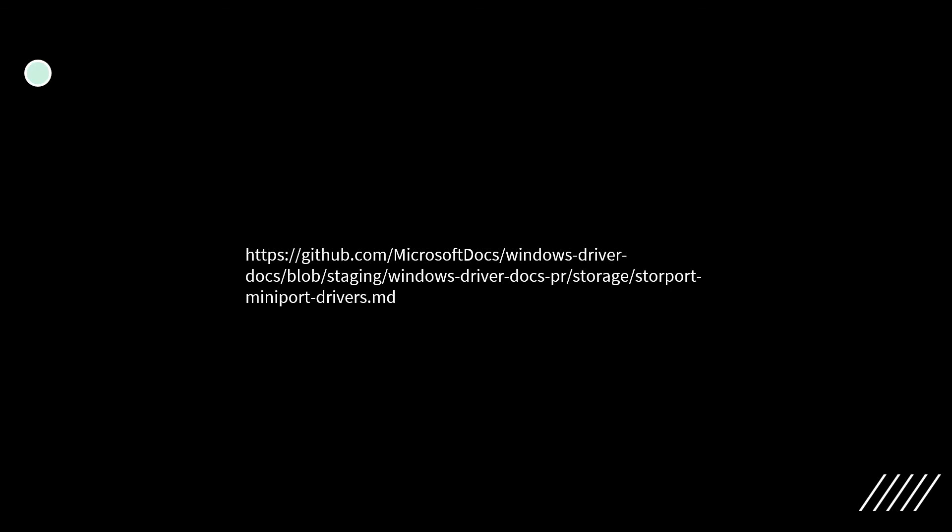More information can be found at the miniport driver development web page. If you want more specific information on Storeport or how to write a driver, it can be found at that location. You can also visit my blog at askbob.tech, where I have information about the operating system and I/O. I hope you all enjoy it. This completes the presentation — thank you for watching.